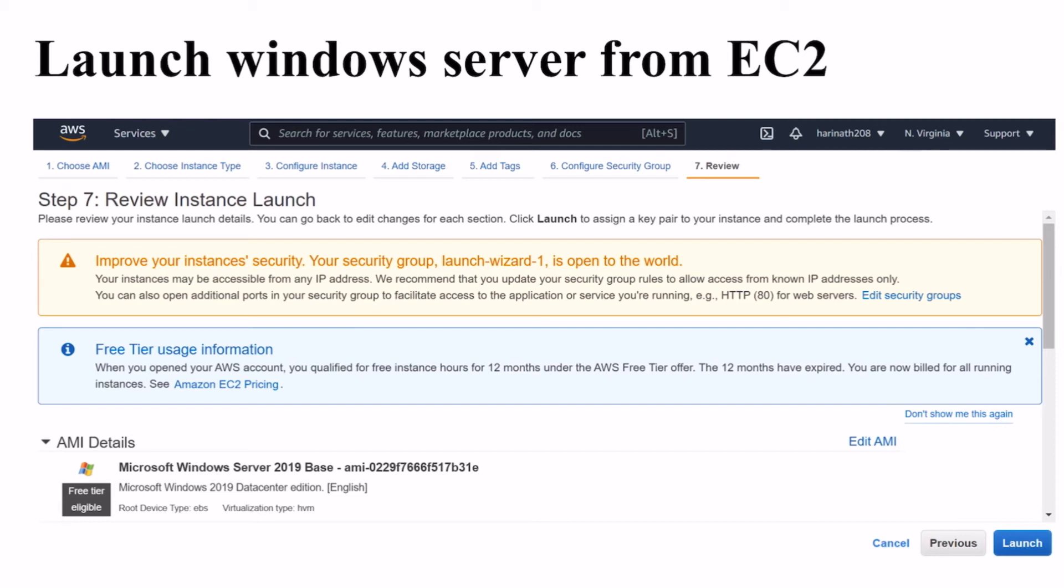Once you click on launch, the Windows Server will be created for you and that will allow you to create the admin user with the password.